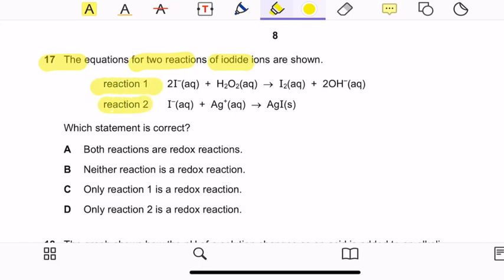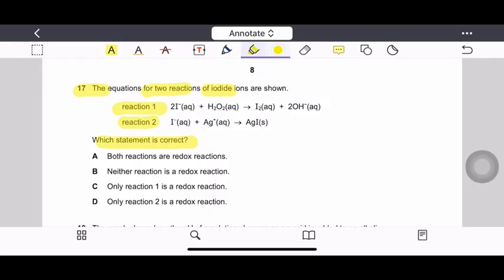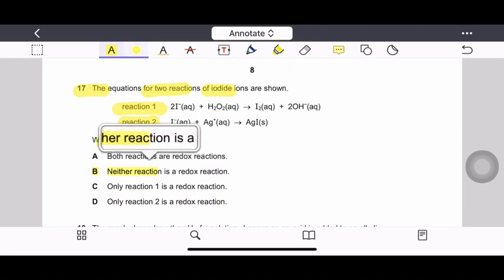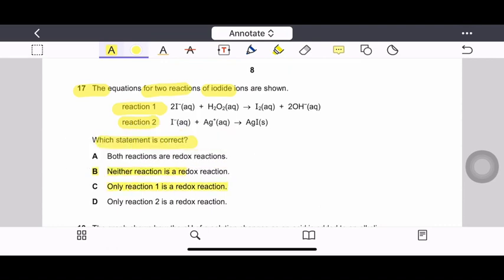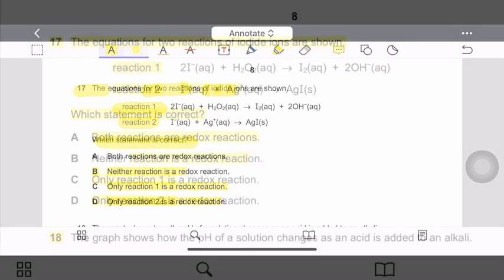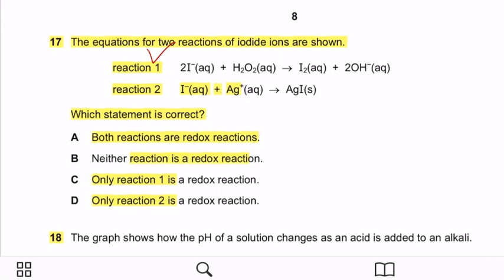Question 17: The equations for two reactions of iodide ions are shown. Which statement is correct? A — both reactions are redox; B — neither is redox; C — only reaction 1 is redox; D — only reaction 2 is redox. In reaction 1, iodide ions change to iodine in aqueous solution. There is a change in oxidation state from −1 to 0.